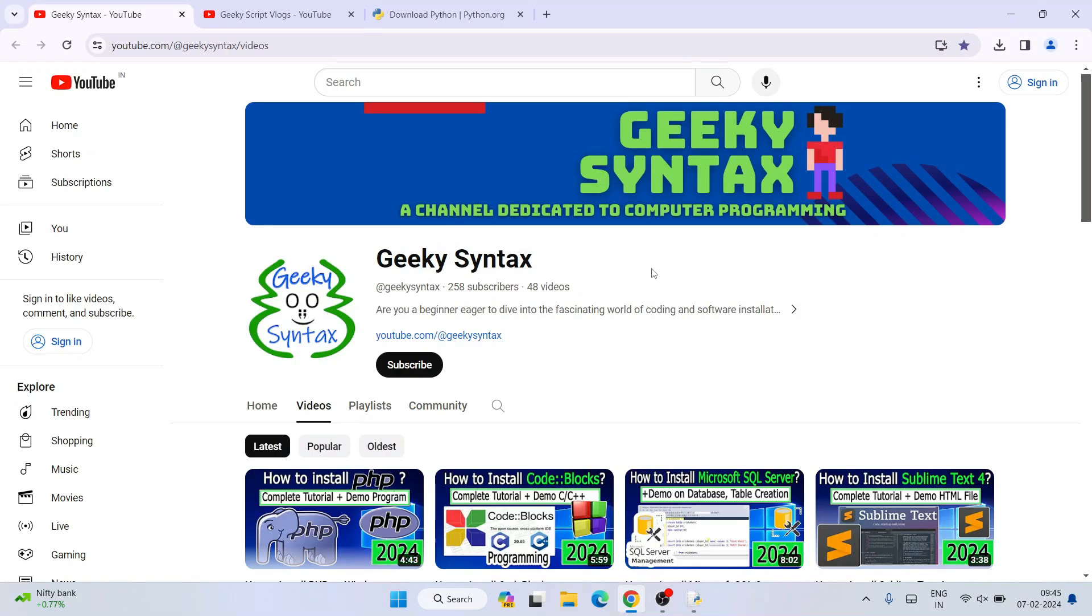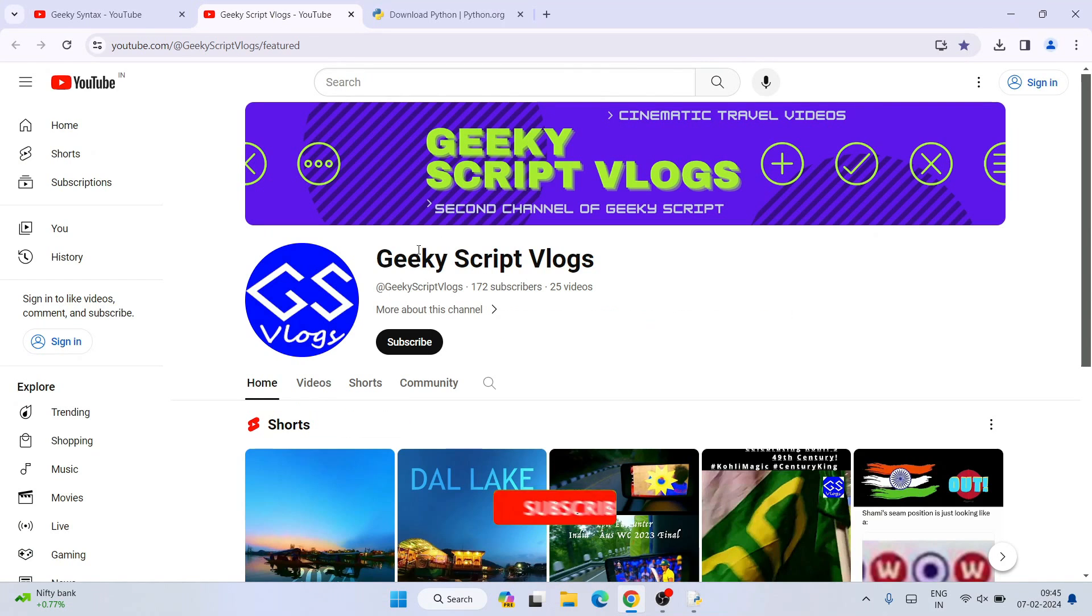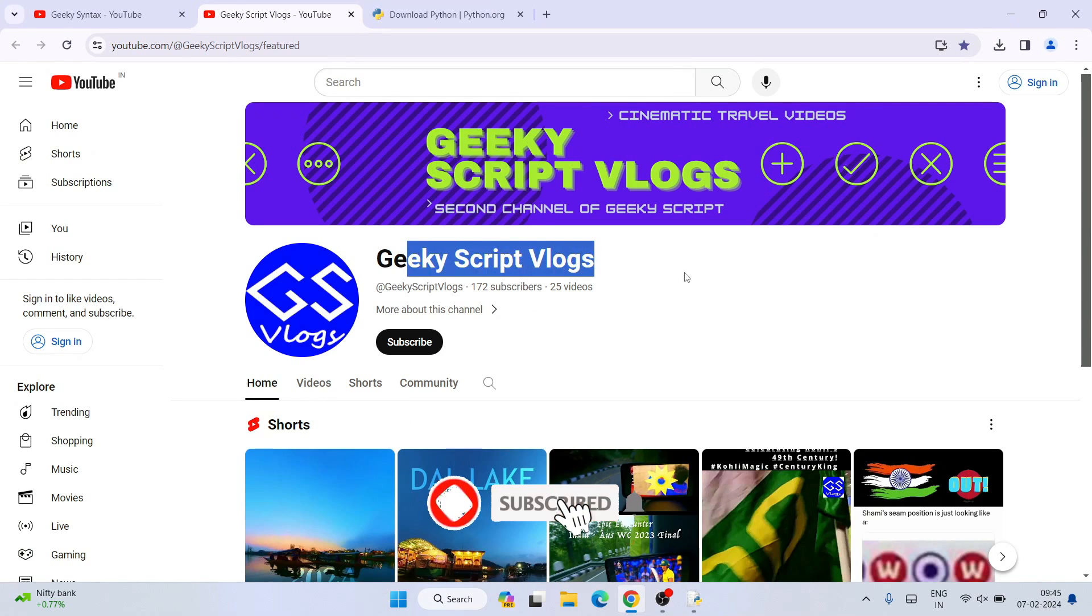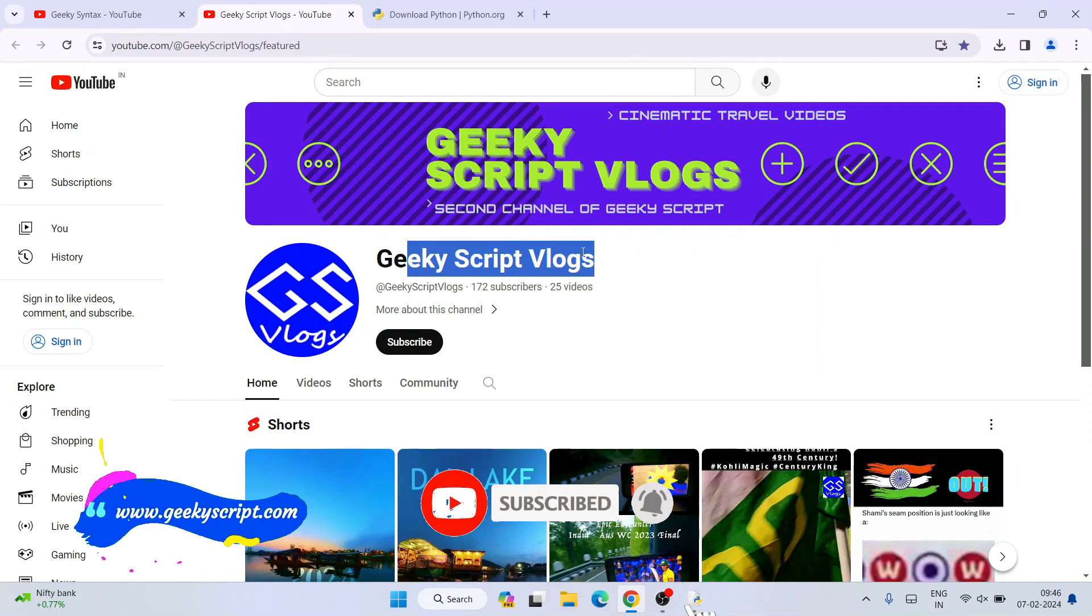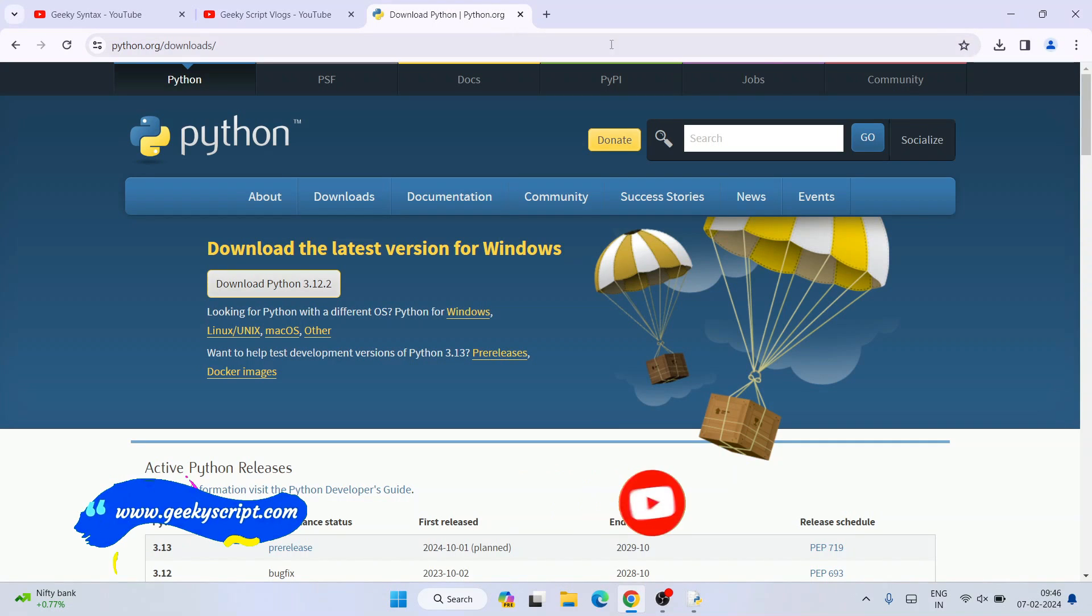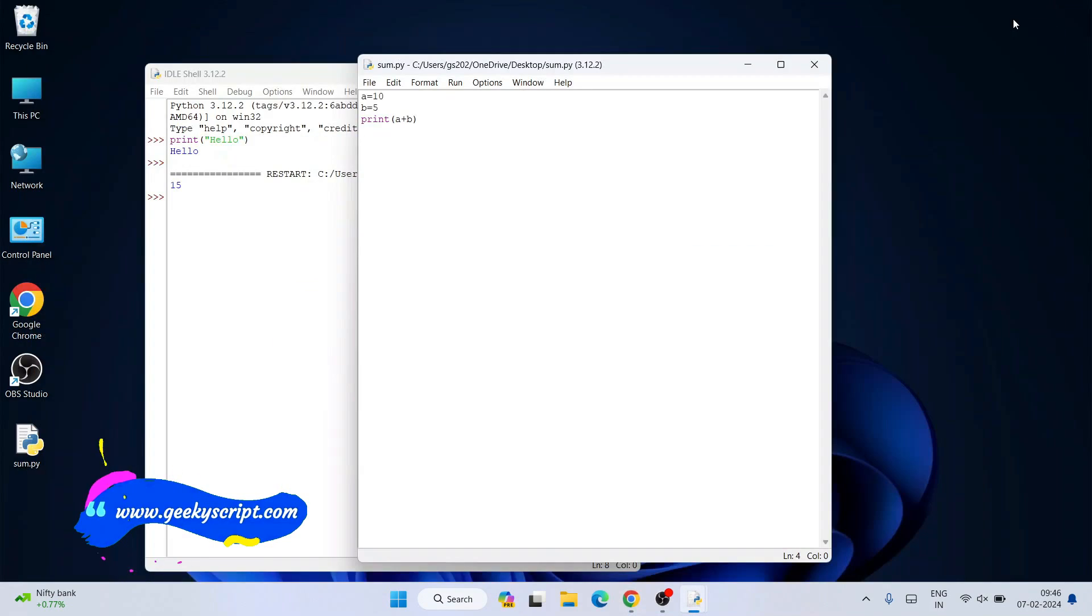I've also started the Geeky Blogging channel, so if you're interested you can subscribe to that as well. That's all about this video. Thank you very much for watching, and God bless you all.